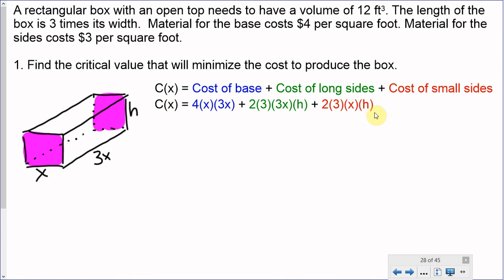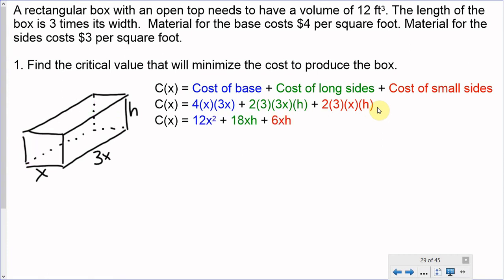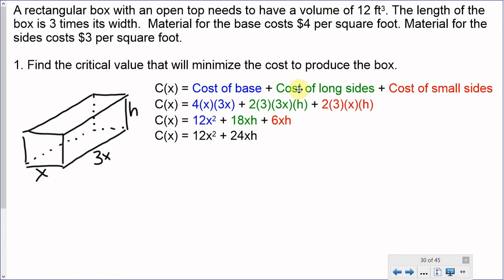We simplify using algebra: 4 times 3x squared gives 12x squared. 2 times 3 times 3 is 18, so 18xh. 2 times 3 is 6, so 6xh. Combining the like terms 18xh and 6xh gives 24xh. Our cost function simplifies to C(x) = 12x² + 24xh.